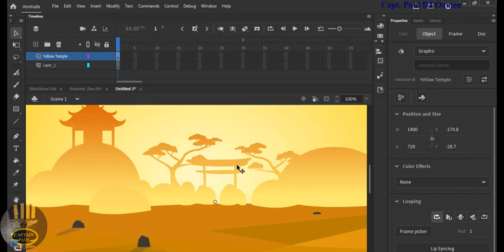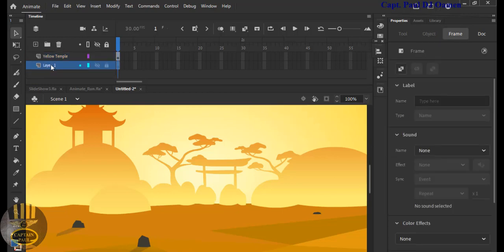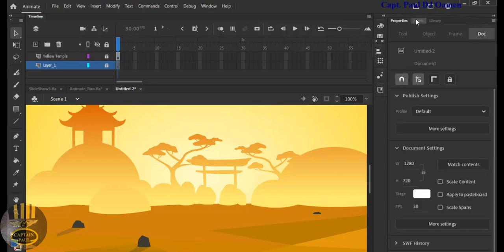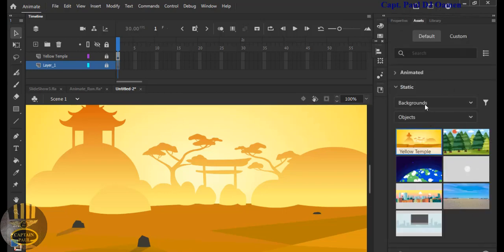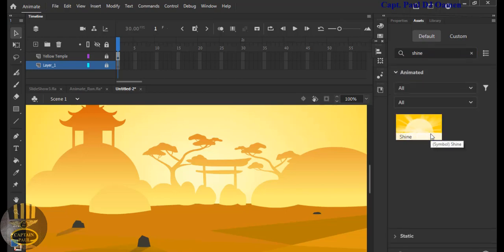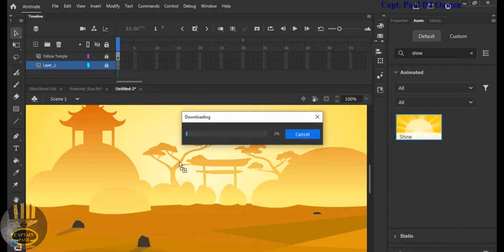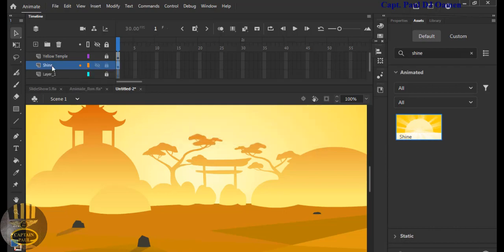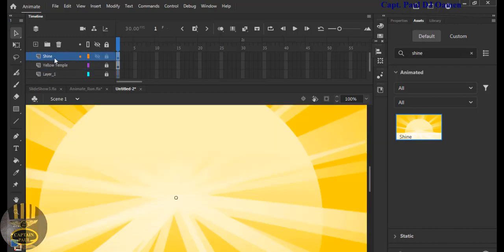Now I'm going to add another layer for the shining background. Lock this up and come to the assets. Type 'shine' and drop it down. Grab shine and drop it right there — shine will officially create its own layer. Move shine right on top of the yellow one and make sure shine is selected.